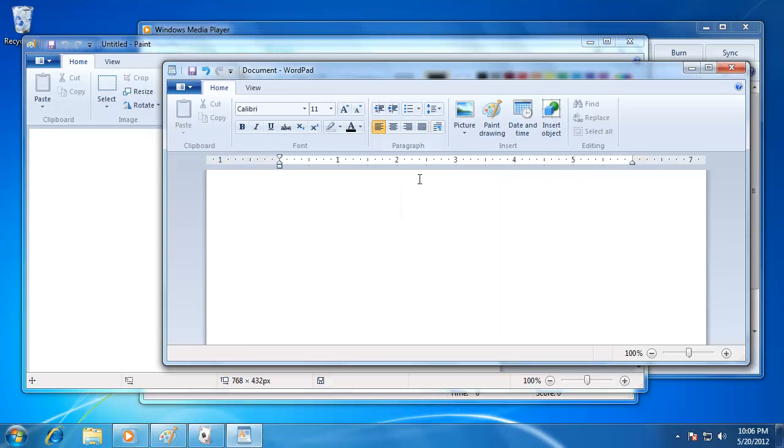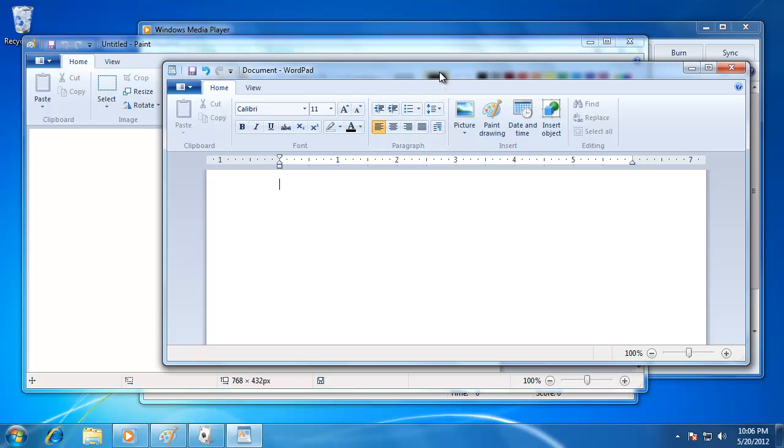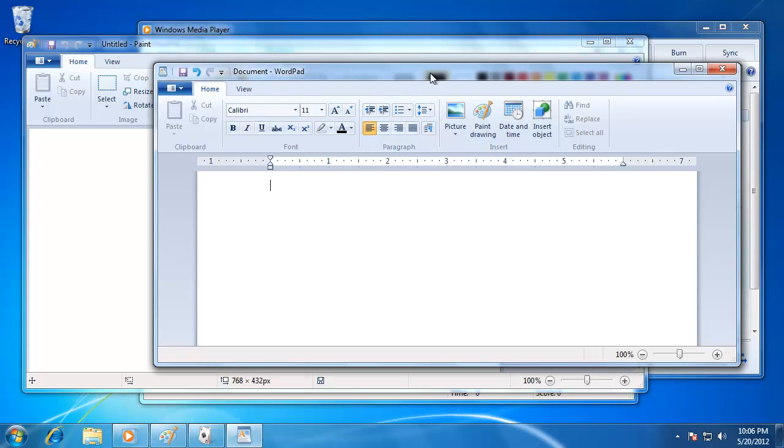The last feature is called Windows Shake. You can see that I have multiple windows open on my desktop. If you want to close all the other windows except the one you're working on, click and hold the top of the window, then give the window a shake.